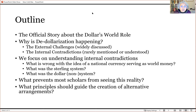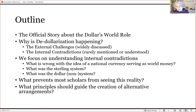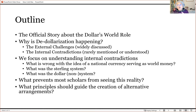Then I will talk about why de-dollarization is happening. I think there are at least two different things independently assailing the dollar system. The first are the external challenges — these have been widely discussed, so I won't spend as much time on those. More time will be spent on the second pillar of de-dollarization: the internal contradictions of the dollar system, which are rarely discussed and even less understood.